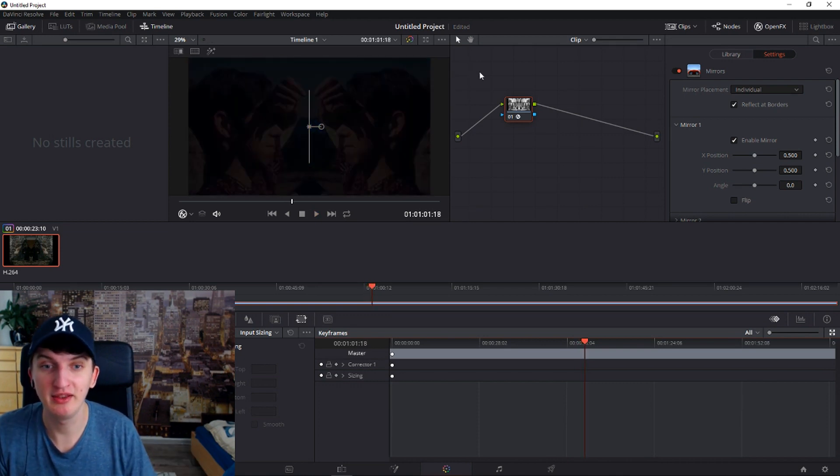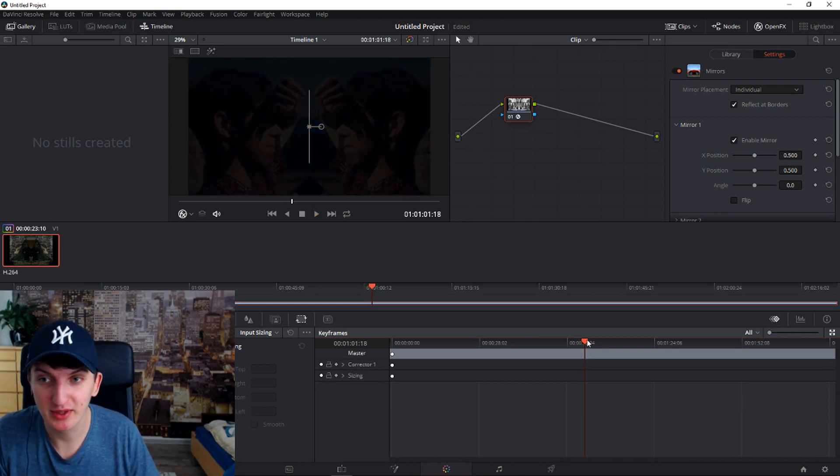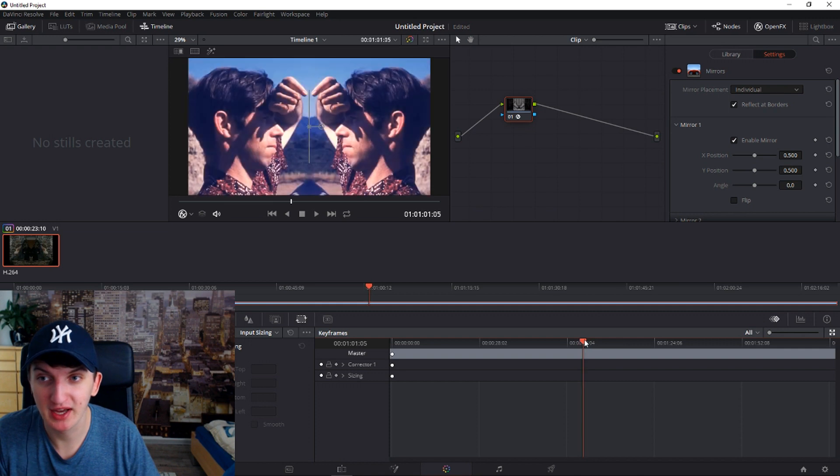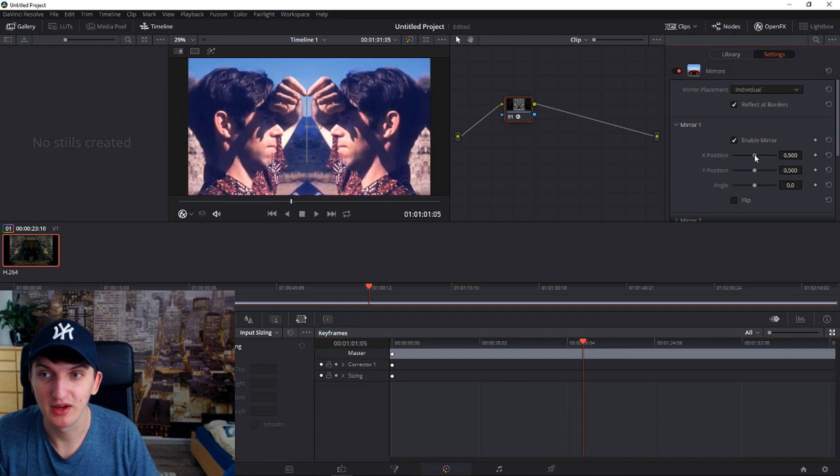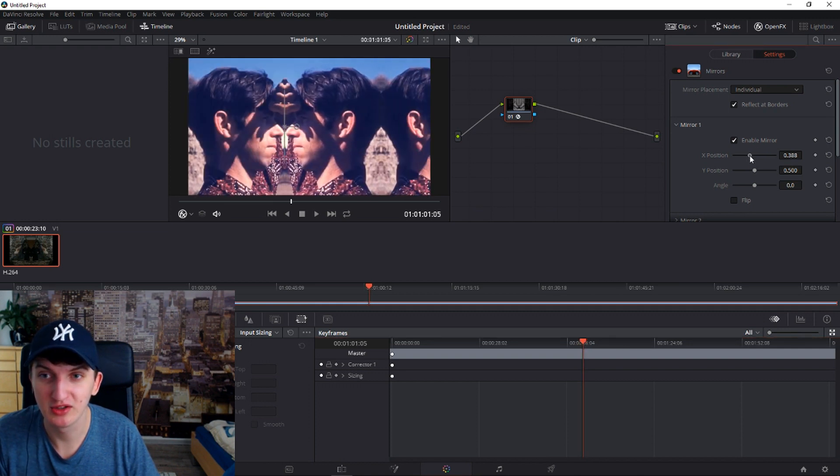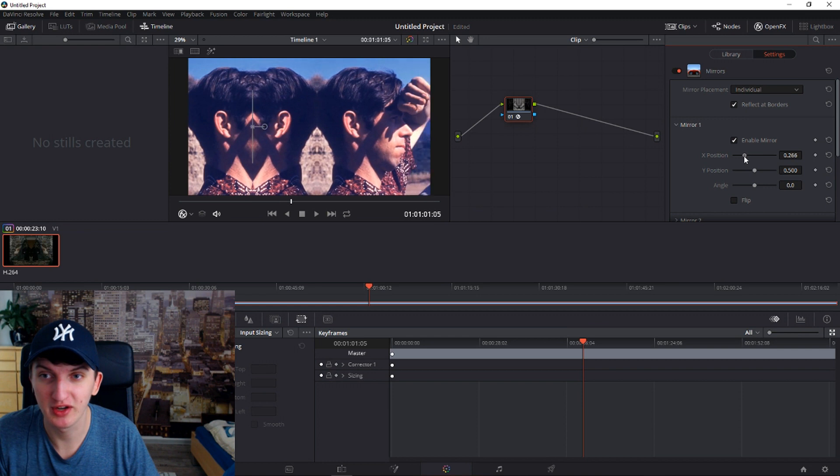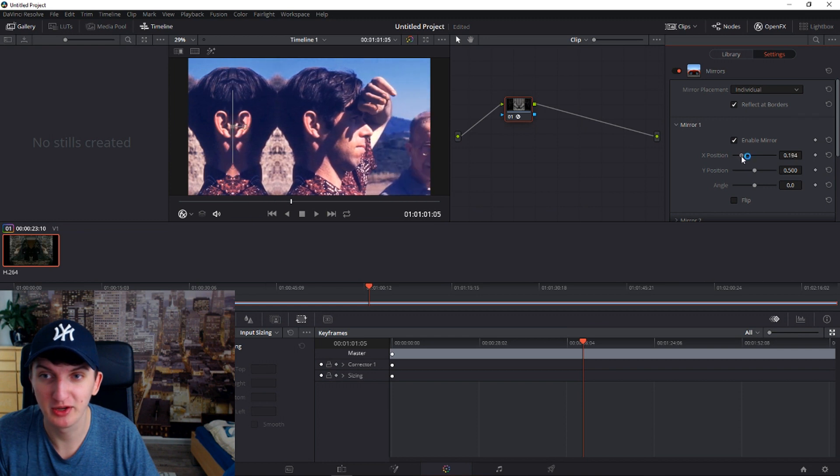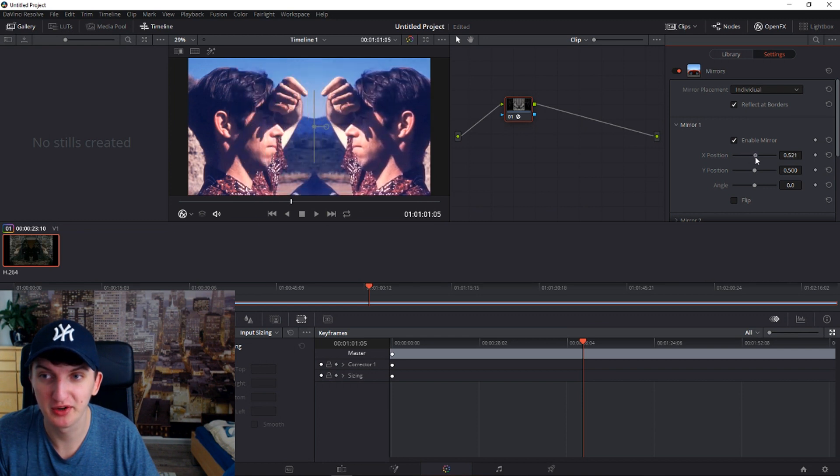And now you can play around it. Let's play around it guys. So X position you can make it shorter or even make a mirror in a mirror in a mirror, but I will like this one.